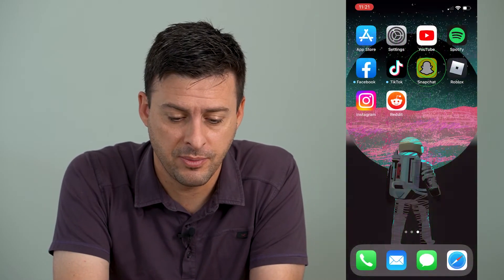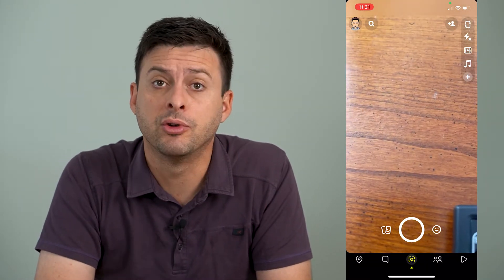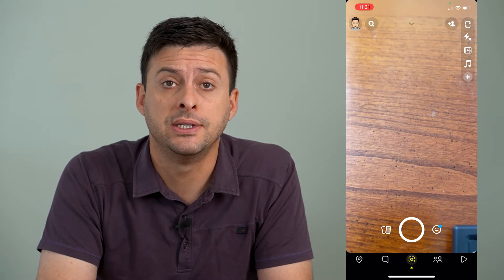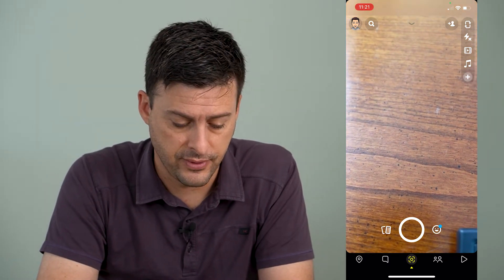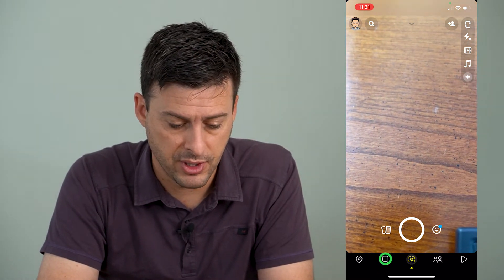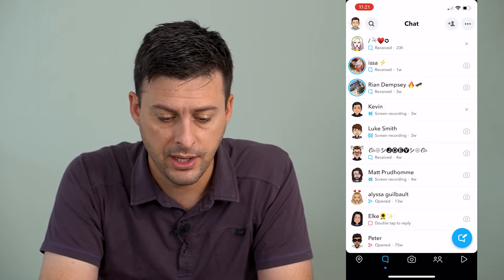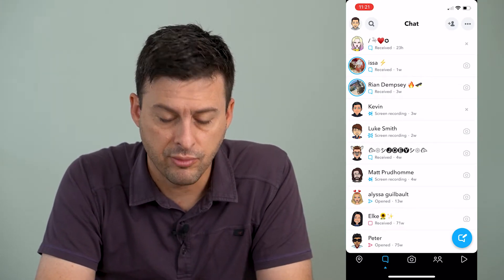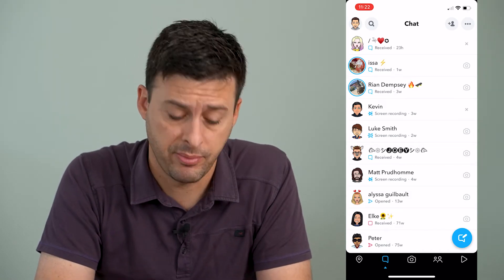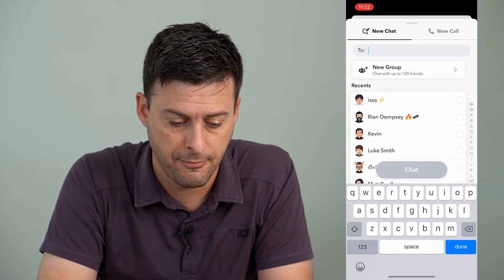Now I'm going to open up the Snapchat app here, and to make a group, the first thing that we'll do is we'll head over to our chat section. So at the very bottom left, I'm going to just tap on the chat section, and you can see all of these chats. At the bottom right here, you can see the pencil and paper to create a new chat. I will tap on that.